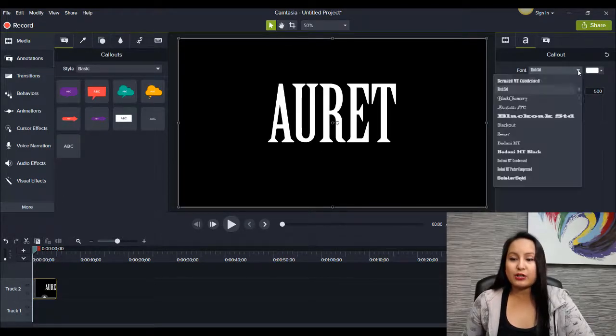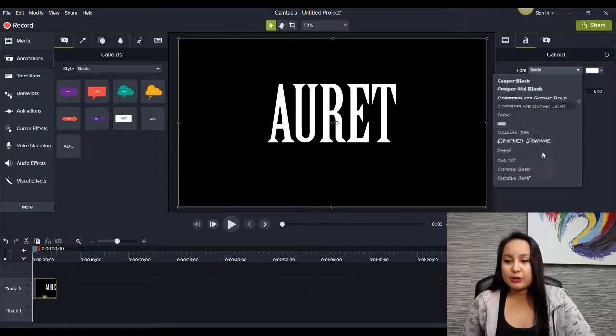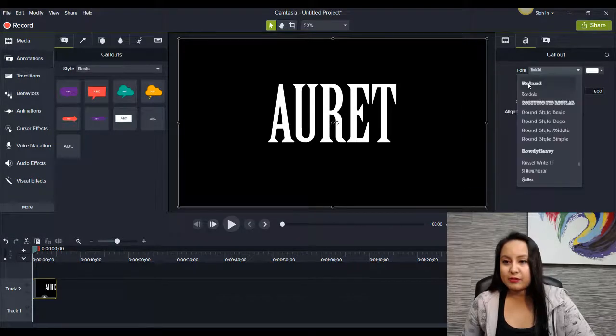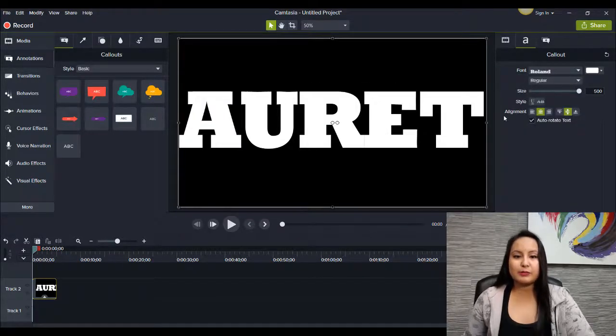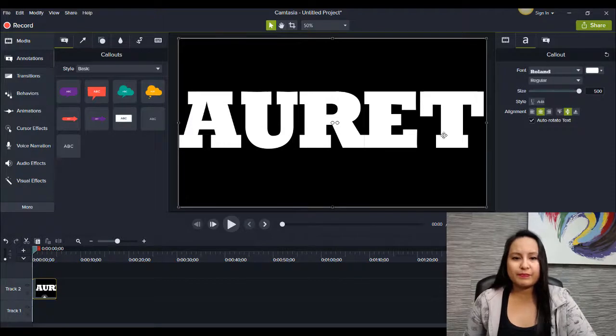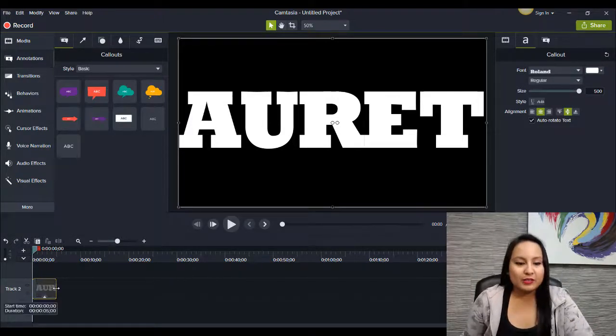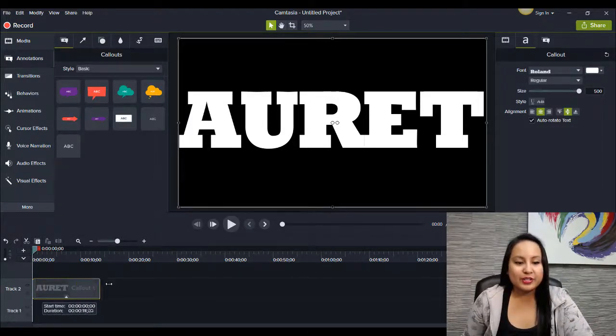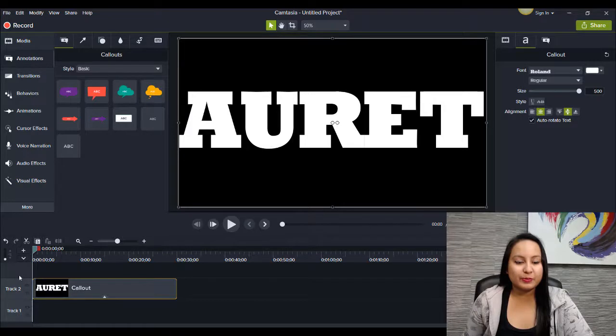So I'm going to go back to that font. Where was it? This one's actually pretty wide, too. Let's use this one. This one's called Roland. Alright, so I'm just going to stretch this out just a little bit, just for the purpose of this video.